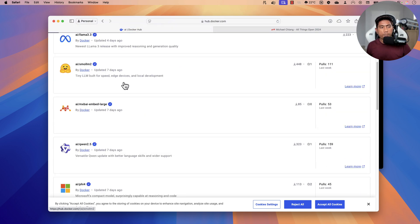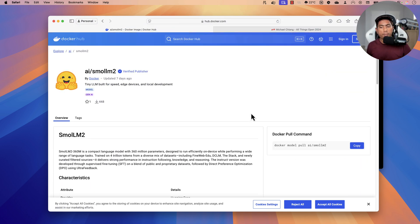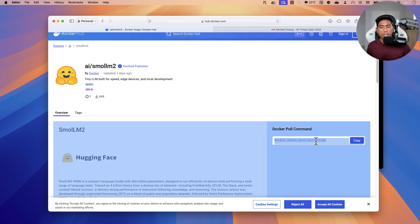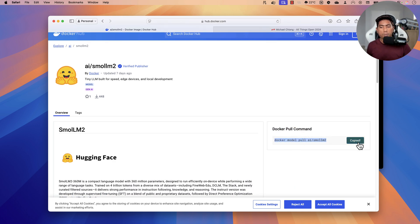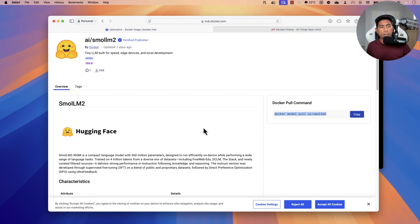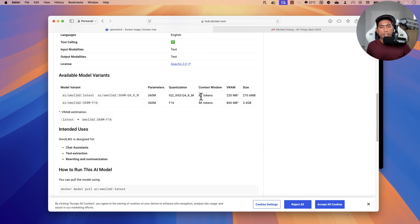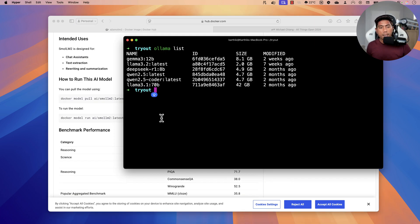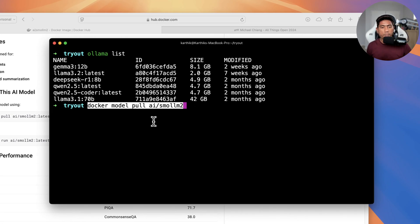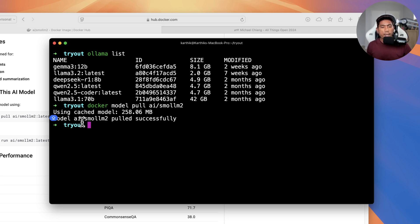I'm going to run the smallest and most responsive model, which is the AI/SmolLM2 model. You run `docker model pull ai/smollm2` and this downloads the model for you. The category is Gen AI, sourced from Hugging Face, with a Llama architecture, an 8K token context, and 360 million parameters — which is not bad at all. I'll paste that command and hit enter, and you can see it successfully pulled the model.